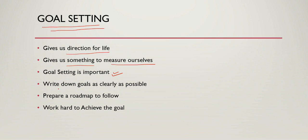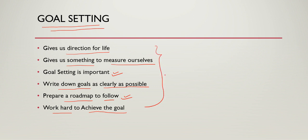What is expected? Write down goals as clearly as possible. Prepare a roadmap to be followed and work accordingly. You have to work hard to achieve the goal. Ultimately, goal setting is an important aspect of getting success.